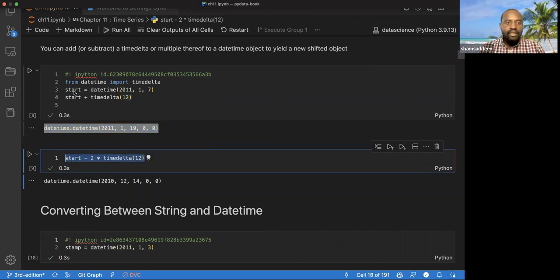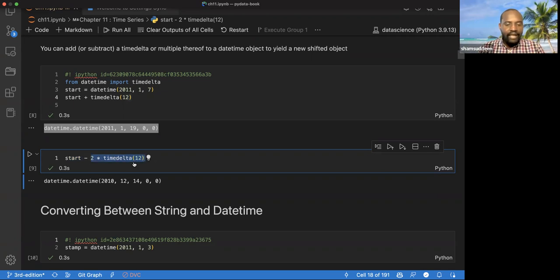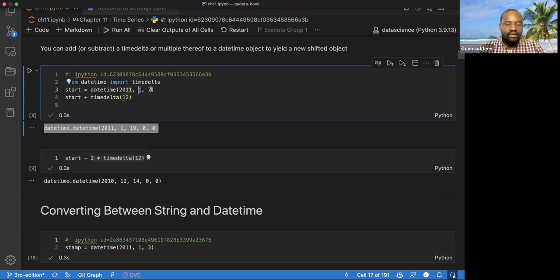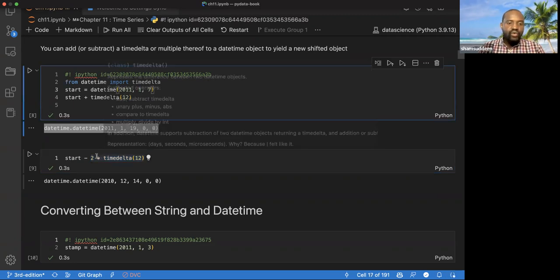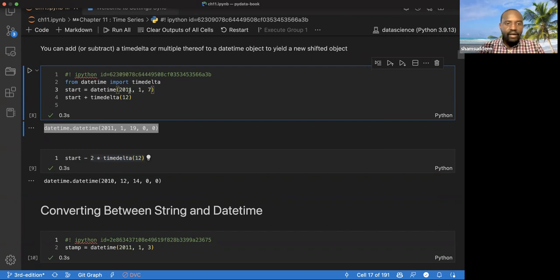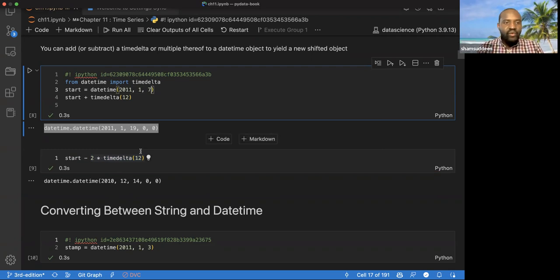We can also do subtraction. Here we have a start date in 2011, and we subtract a timedelta of 12 times 2, which is 24 days. Since the start is January 7th, going back 24 days gives us December 14th, 2010. So you can do a lot of other stuff with datetime.